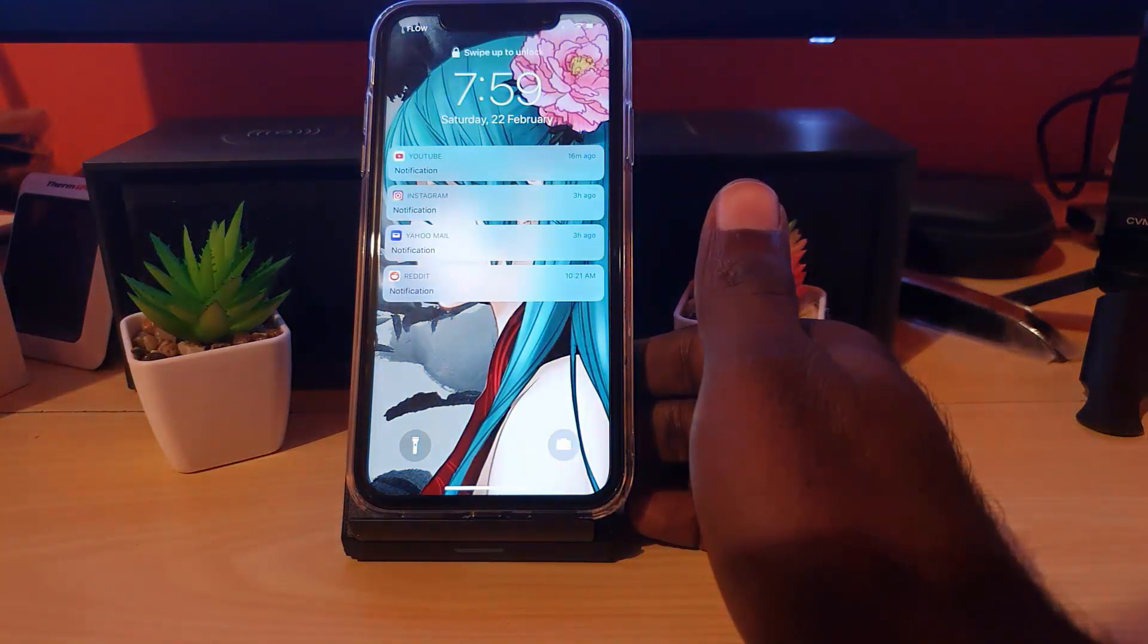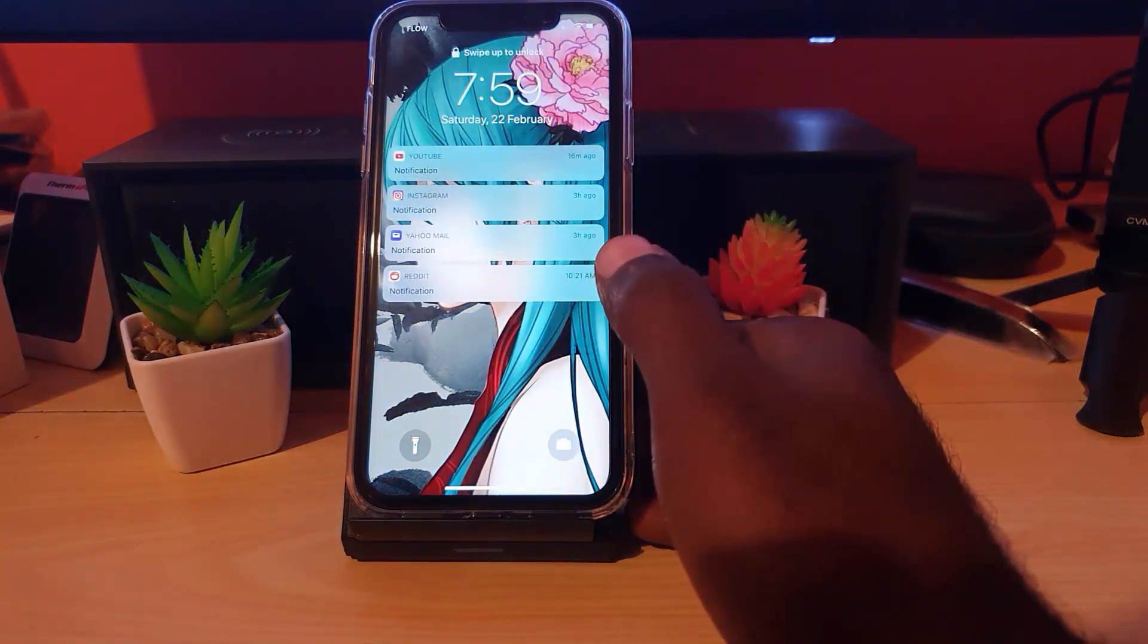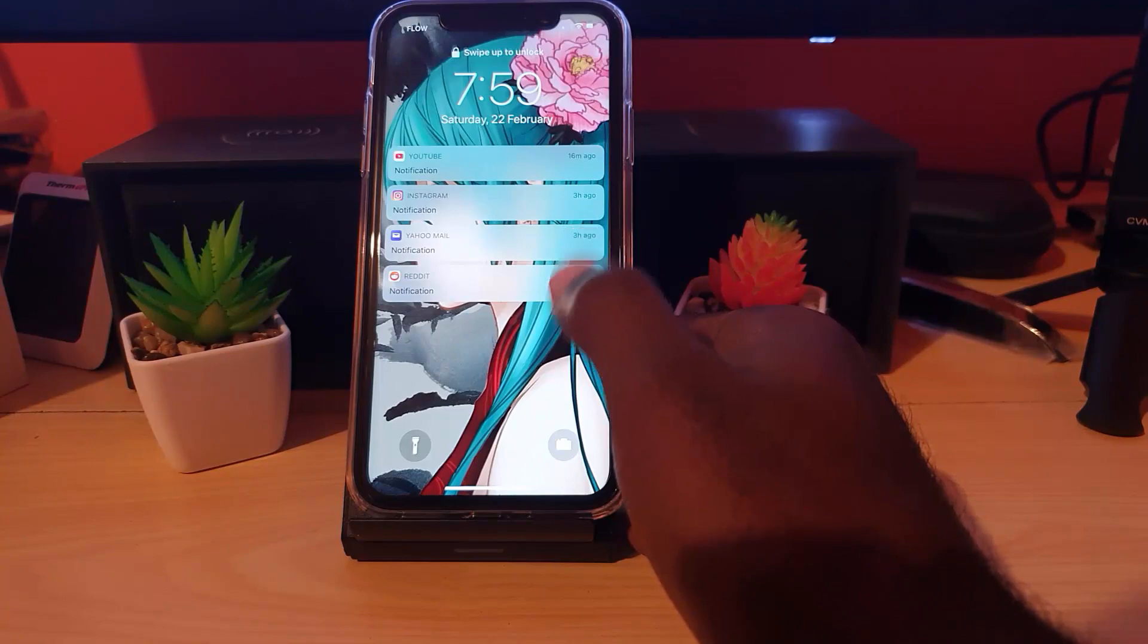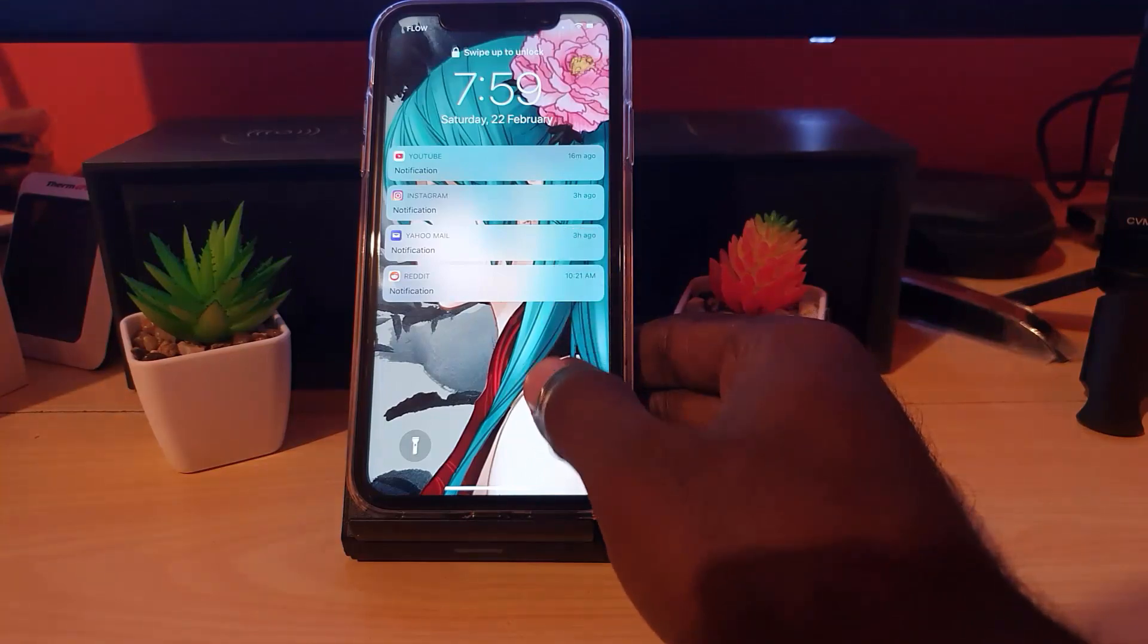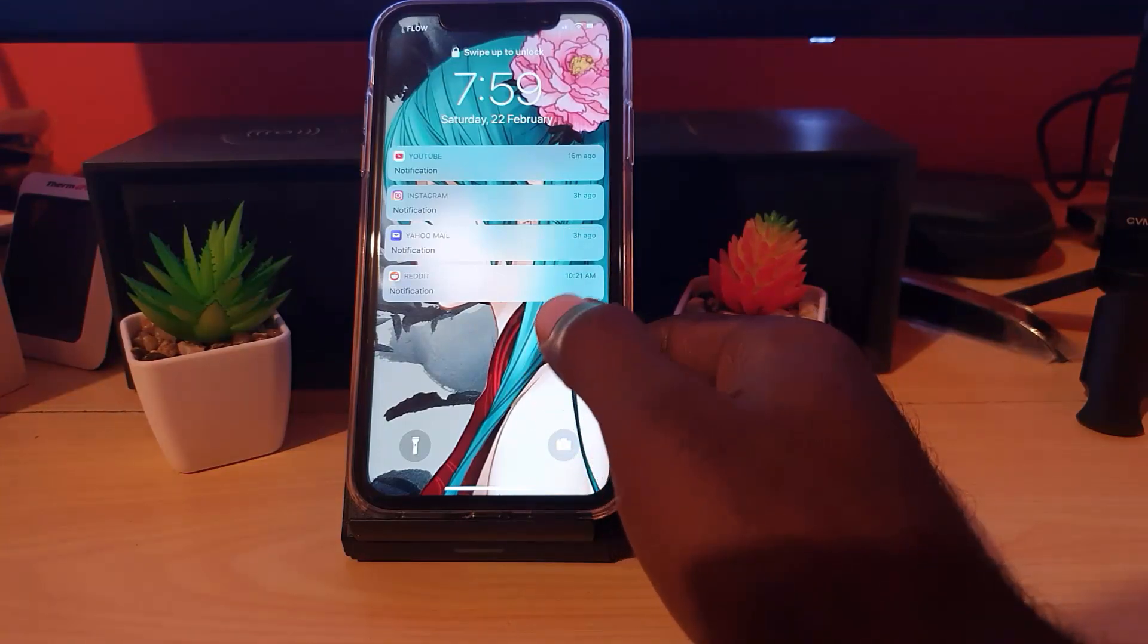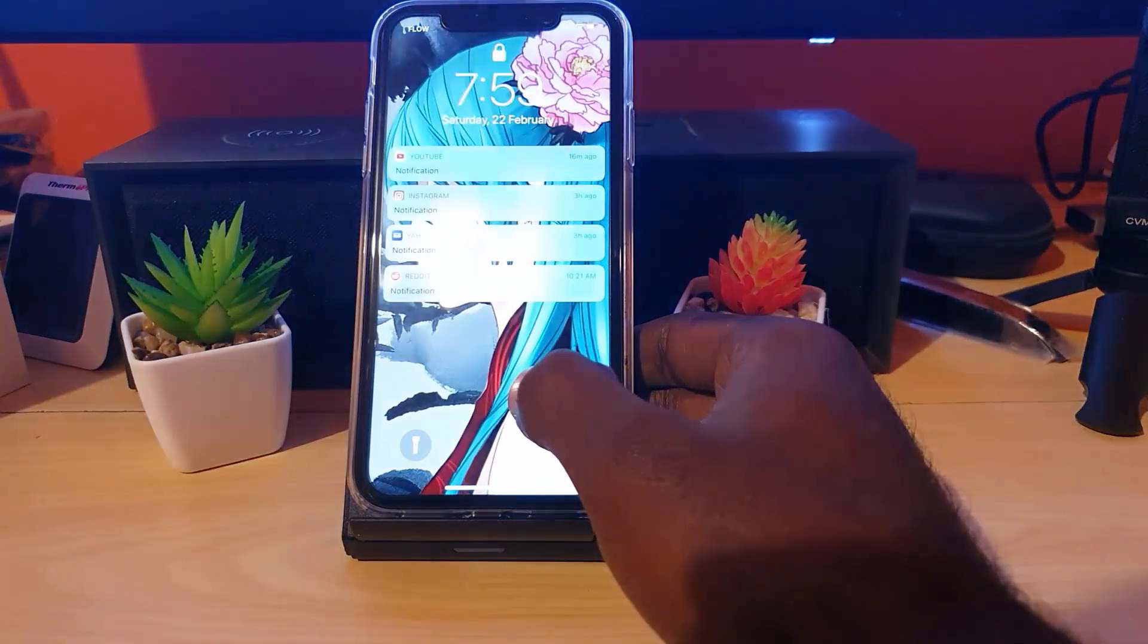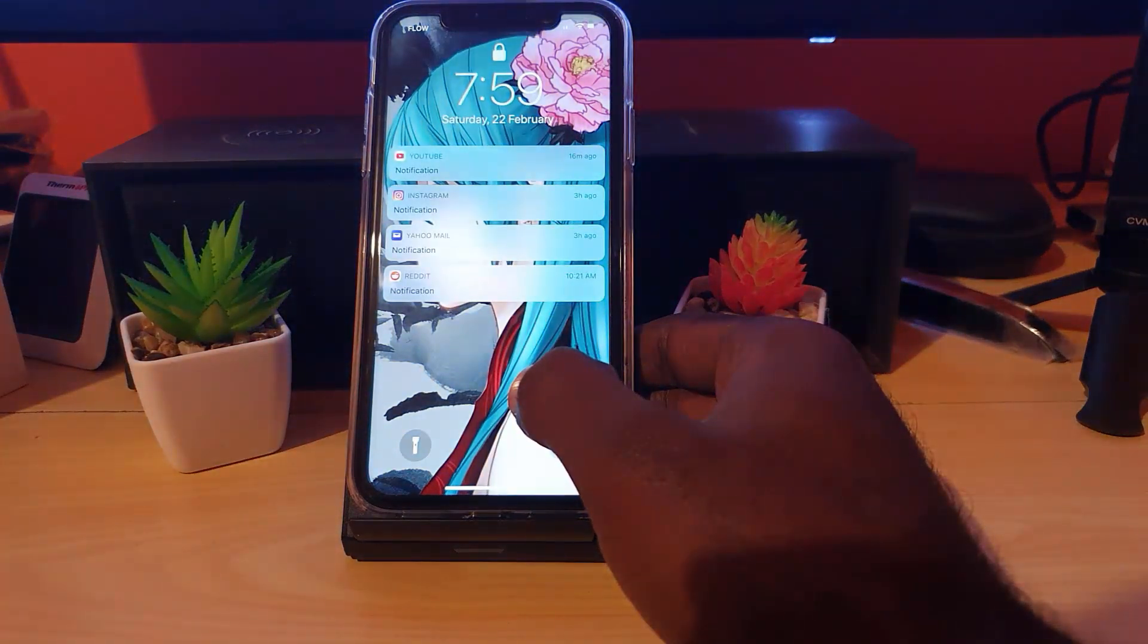As you see here, it's now in private mode. You can only see that there's a notification for specific apps, but it will not show what these apps are saying in terms of the message.